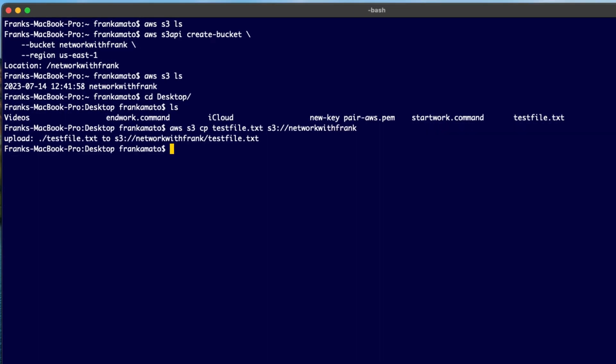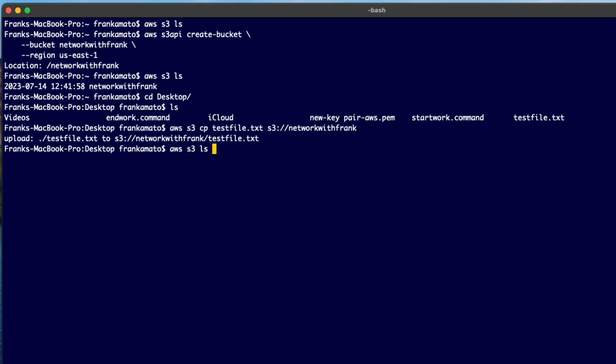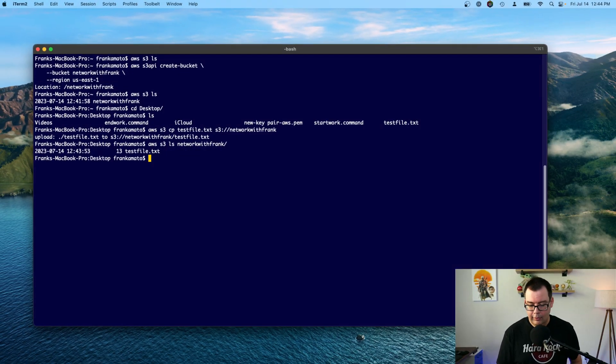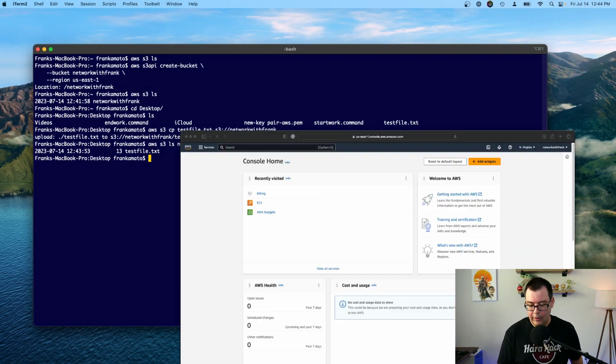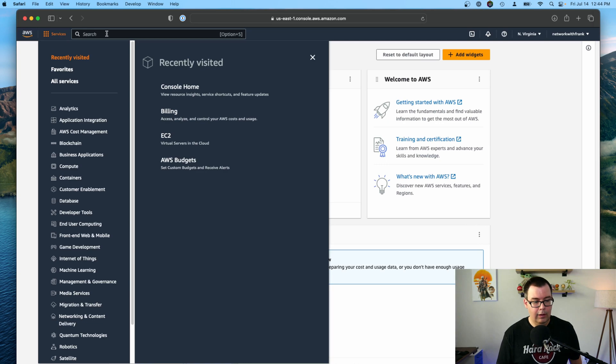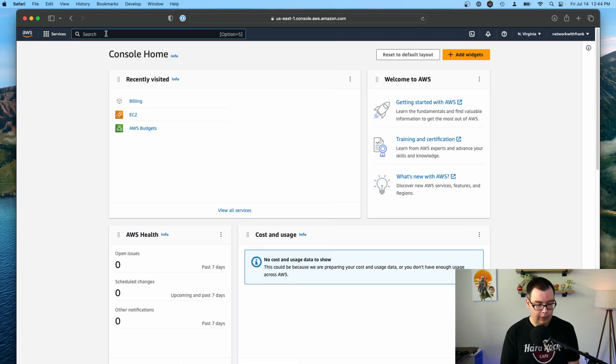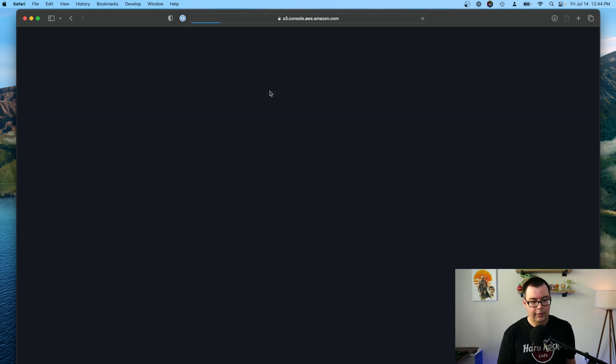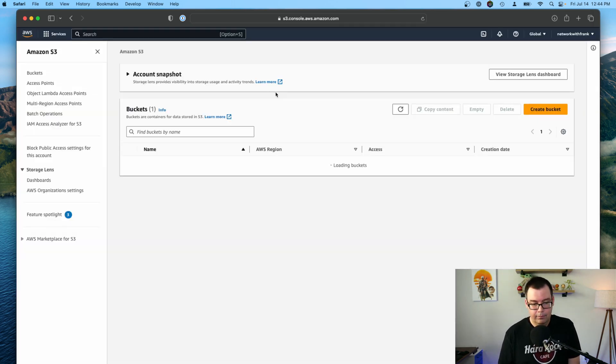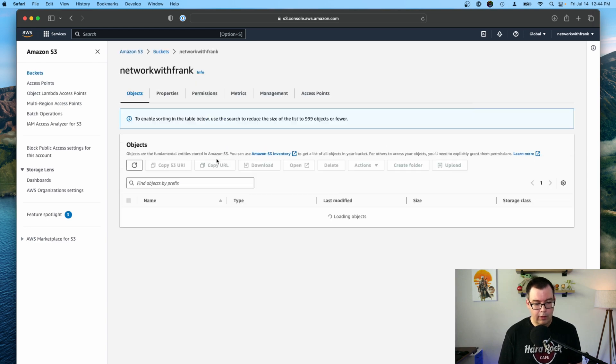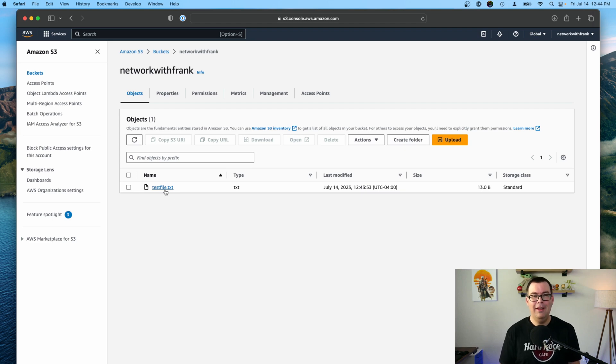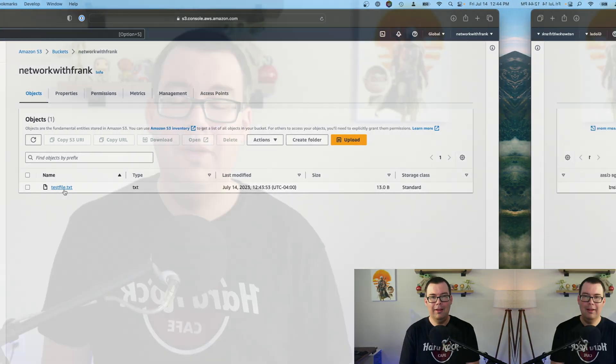Okay. So you can see uploaded the testfile.txt. So if we were to enter a command here, AWS S3 LS, and we can type in networkwithfrank with a backslash, hit enter. So you can see we have our testfile.txt there. And we can just verify that's there by going to S3 in the Amazon management console. So just go to S3 up here. Click that. Click on our networkwithfrank bucket. And boom, there it is. We have our testfile.txt uploaded to the S3 bucket all through the AWS CLI. So this is great. We can now execute commands to do things in S3. But what about something a little bit more sophisticated?